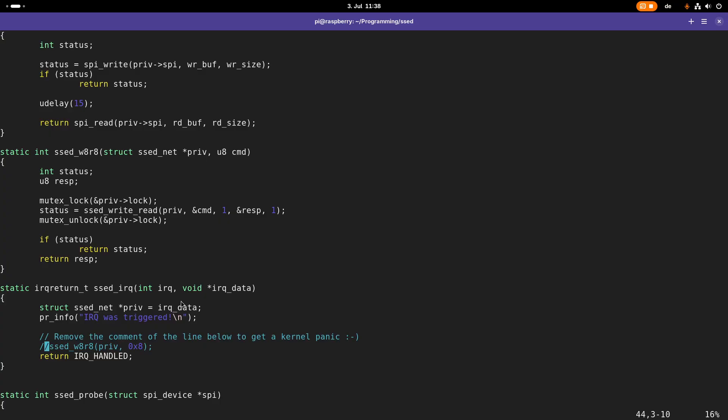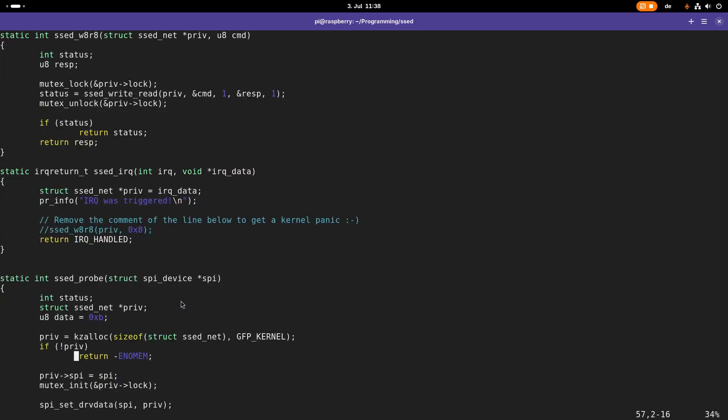The reason for this is because we were trying to use a sleep function within an atomic context. You have to know in the Linux kernel you basically have two contexts available. The first one is the process context. The process context, for example, is the context in which a probe or a remove function is executed or a system call is executed. Normally these functions are triggered by user space in some way, and here it is allowed to use sleep functions.